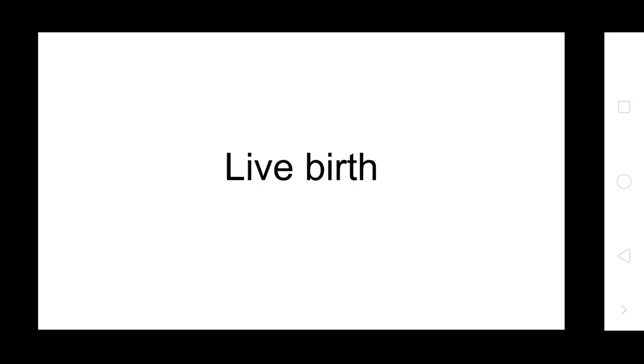Life birth: a product of conception irrespective of weight or gestation, after separation from the mother showing any evidence of life such as breathing, heartbeat, pulsation of umbilical cord, or definite movement of voluntary muscles. When all movements are present, then we call it live birth.